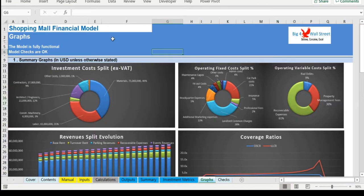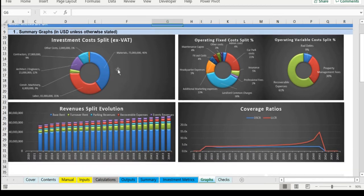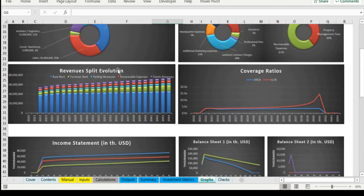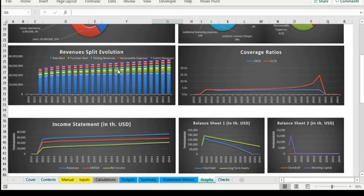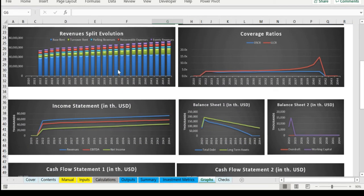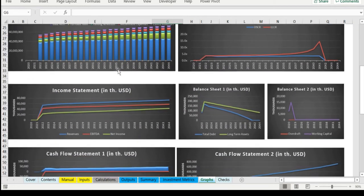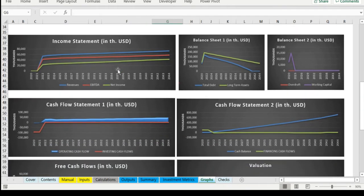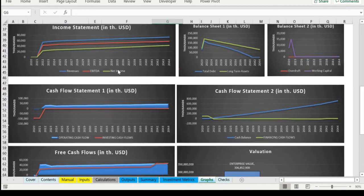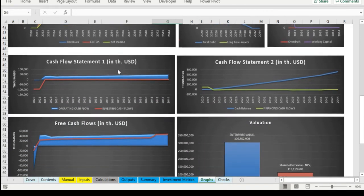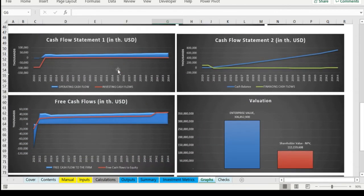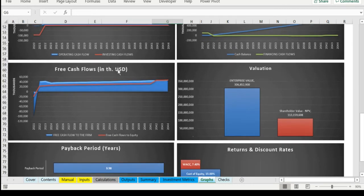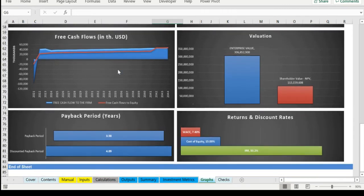In the graphs tab, various graphs present the investment costs, revenues, and operating expenses, and bank ratios, various financials from the income statement, balance sheet, and cash flow, valuation as well as payback period and discount rates.